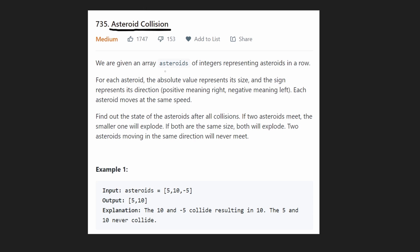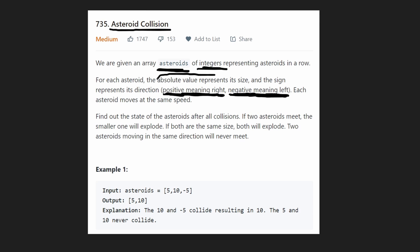We're given an array of asteroids and each asteroid is an integer. If the asteroid is positive, that means the asteroid is moving to the right. If the asteroid is negative, that means it's moving to the left. The absolute value of the asteroid represents the size of it, and each asteroid is moving at the exact same speed — we'll see why that's important in a second.